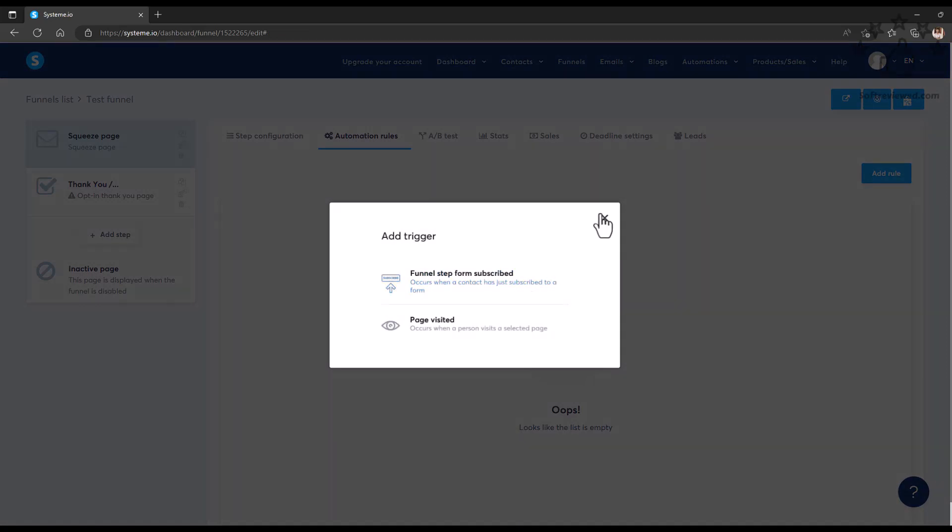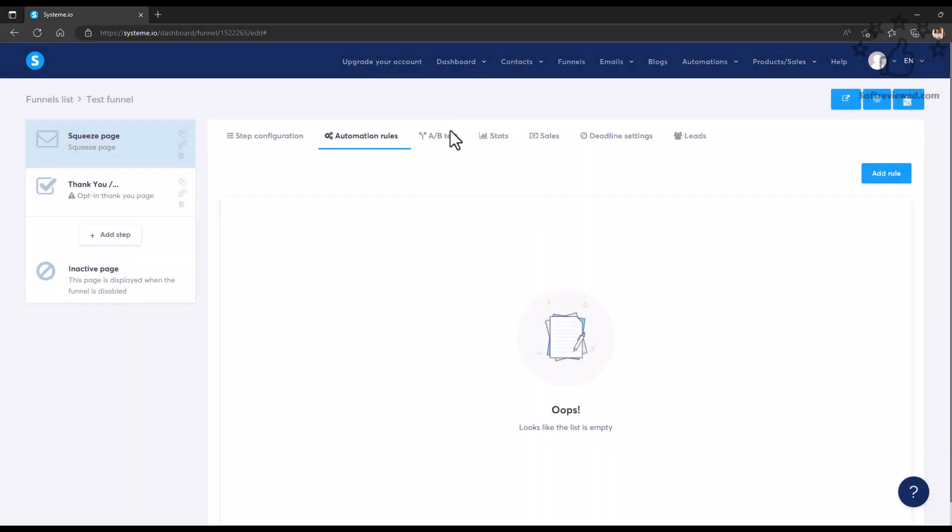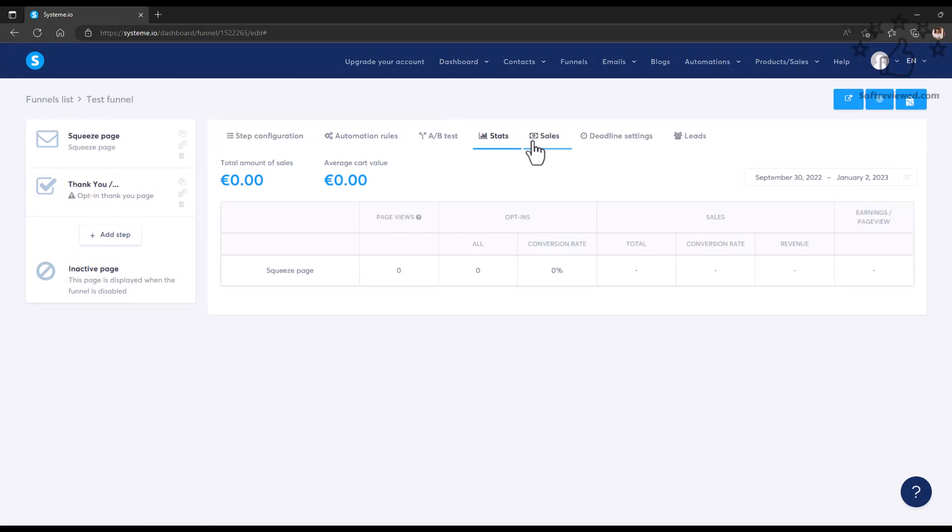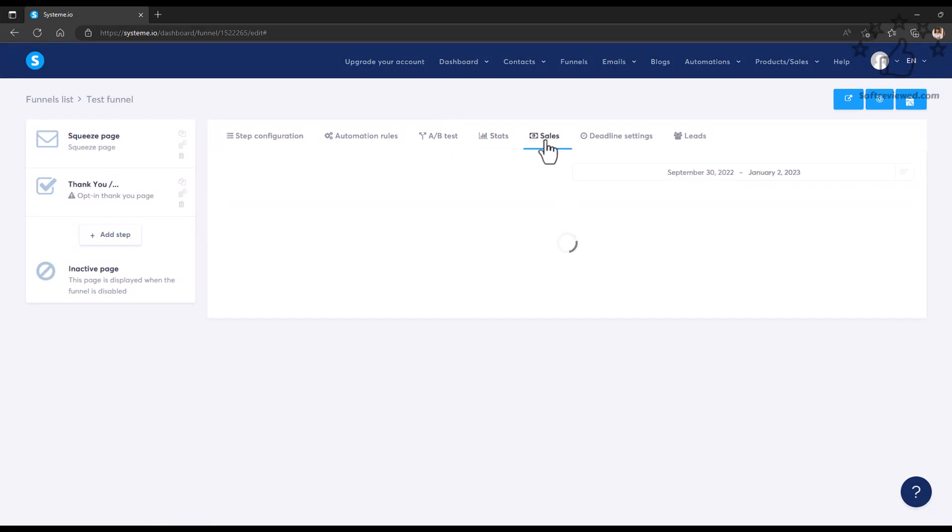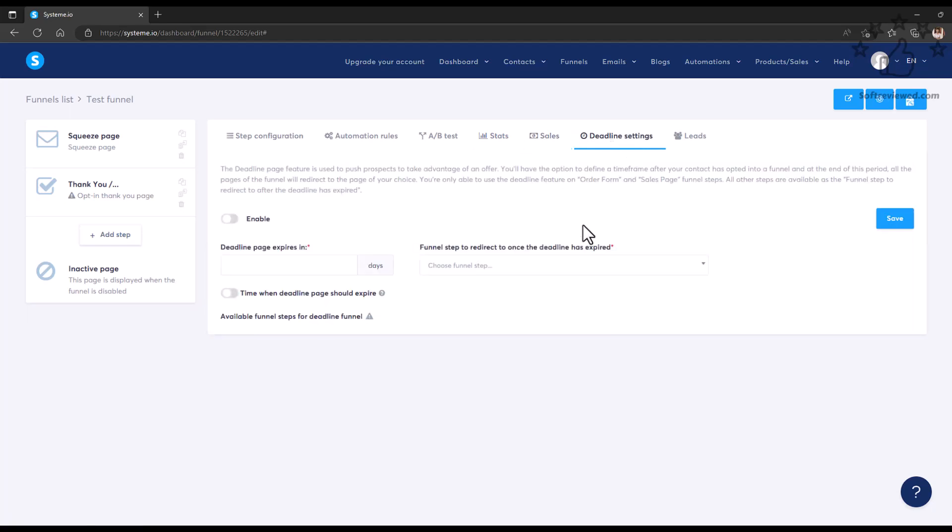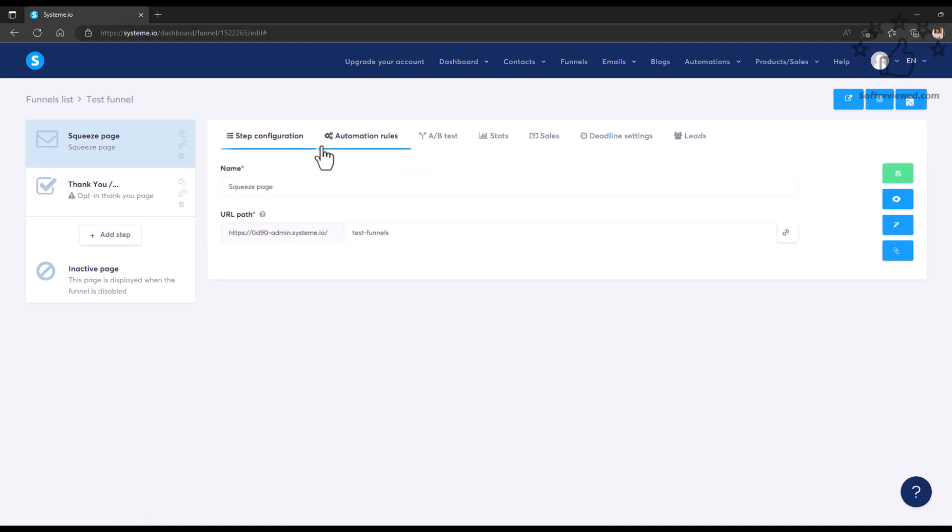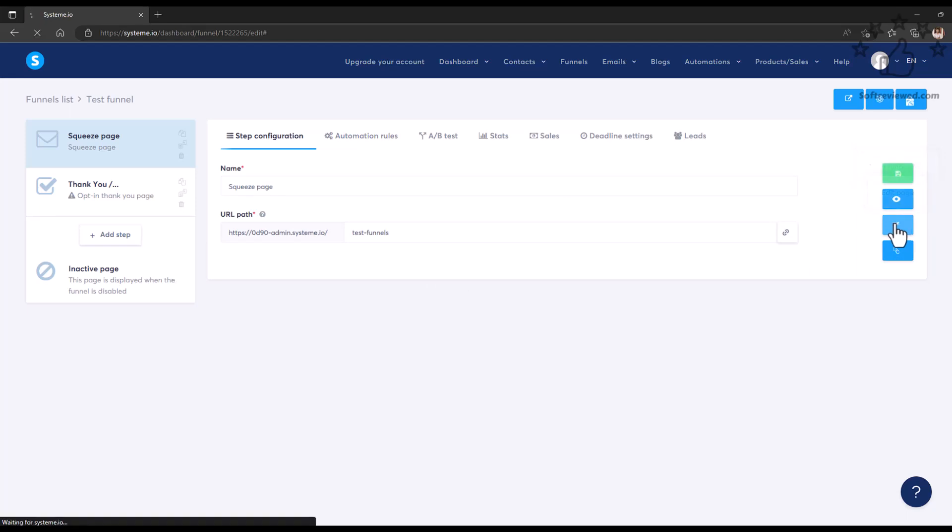You can set up automation rules, you can add rules here, you can do A/B testing, and you can get stats and sales information. You can also set up deadline funnels and pages, and you can get all the information related to your leads there.